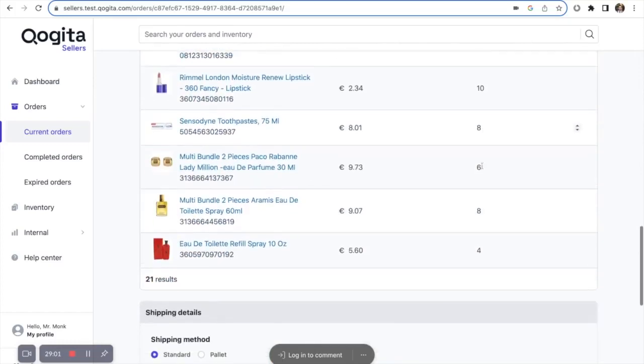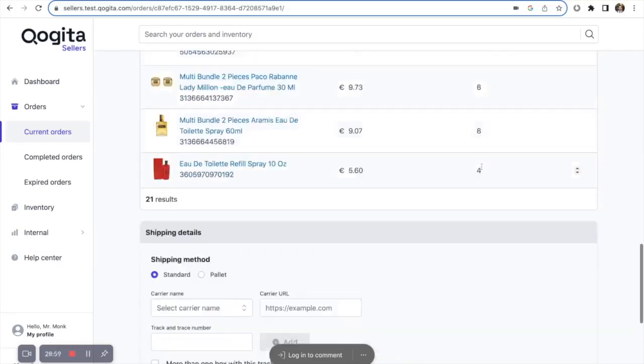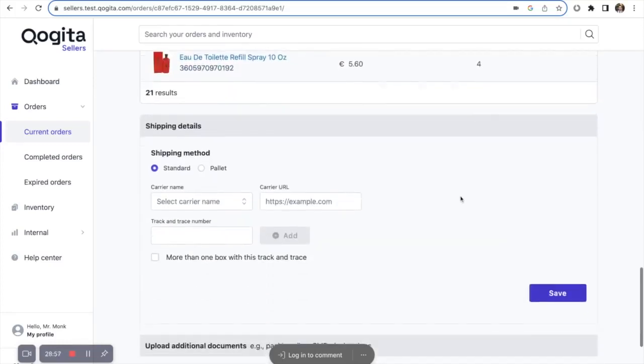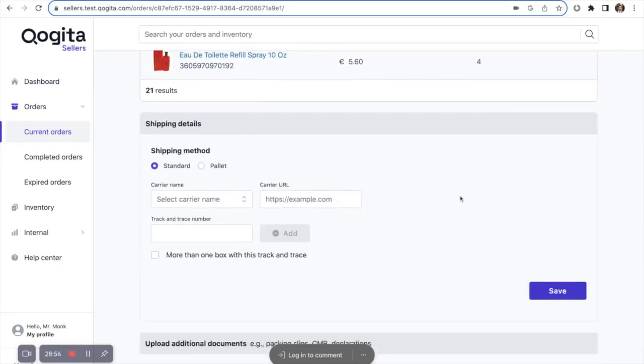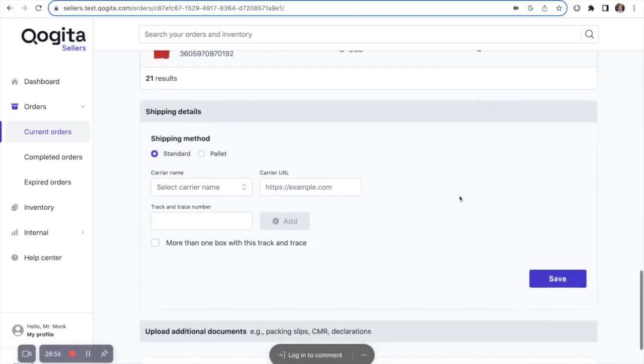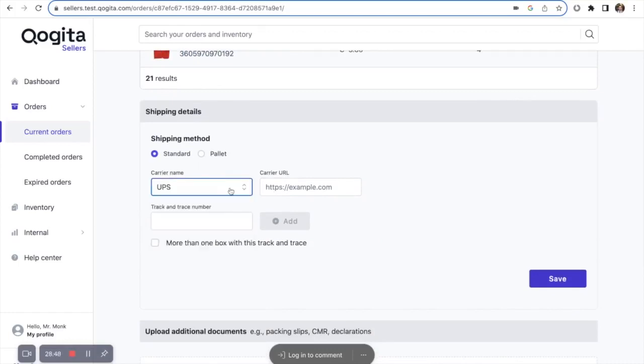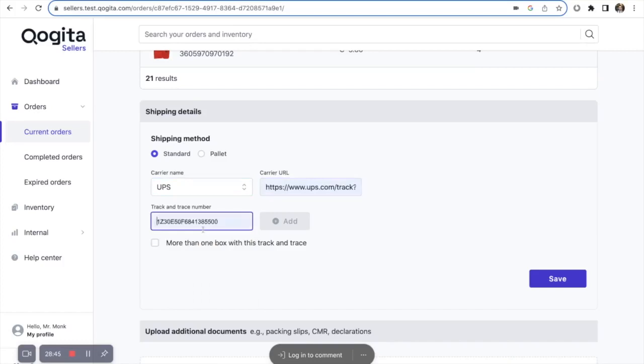Then, once you have checked the order lines and added the shipping costs, the next step is to add the shipping details. If you are shipping your box with a carrier, you can simply search for the carrier name, add the track and trace link, and the track and trace number.